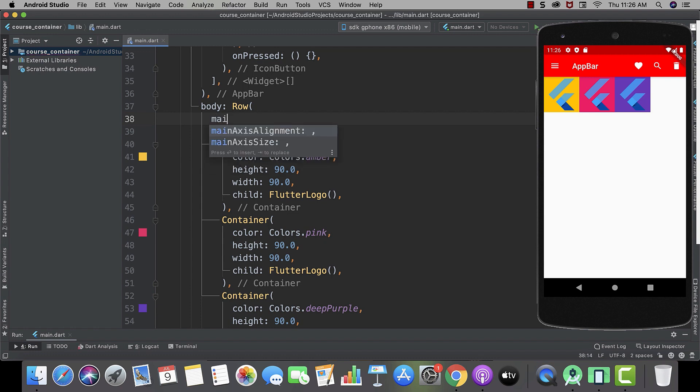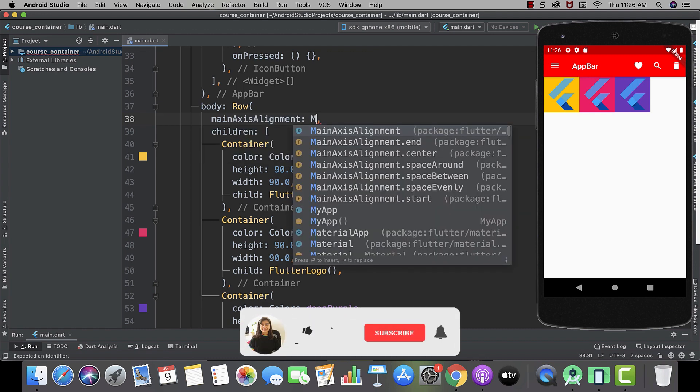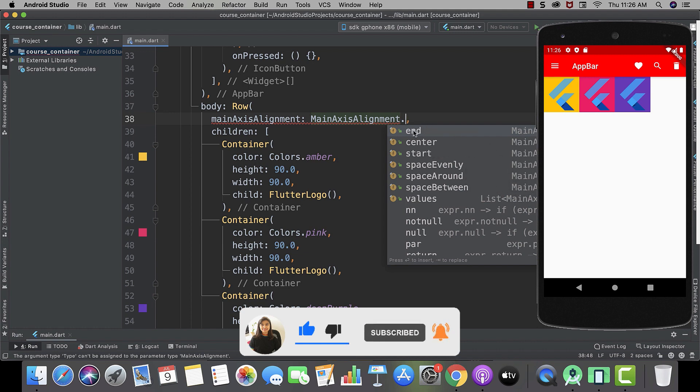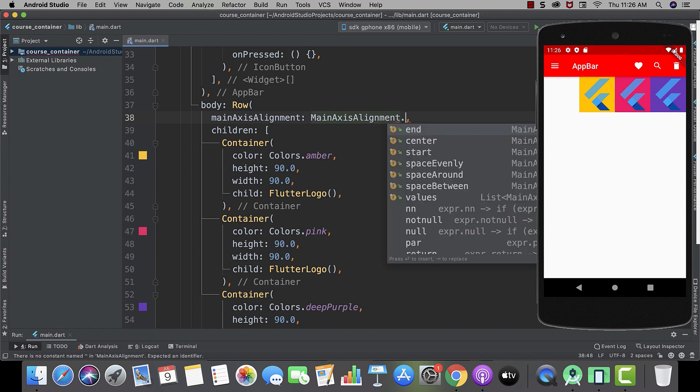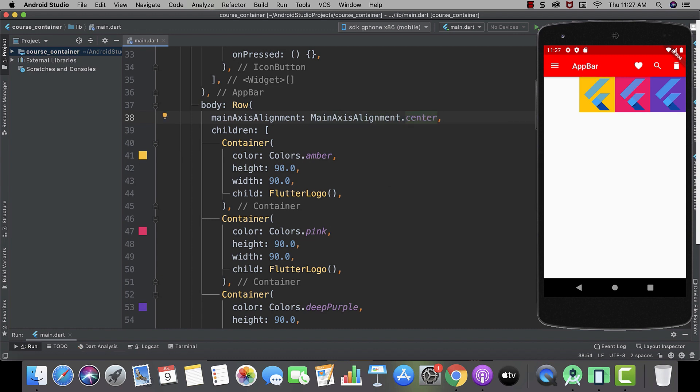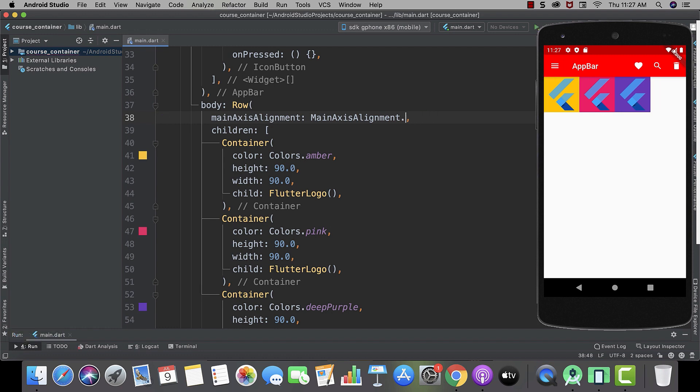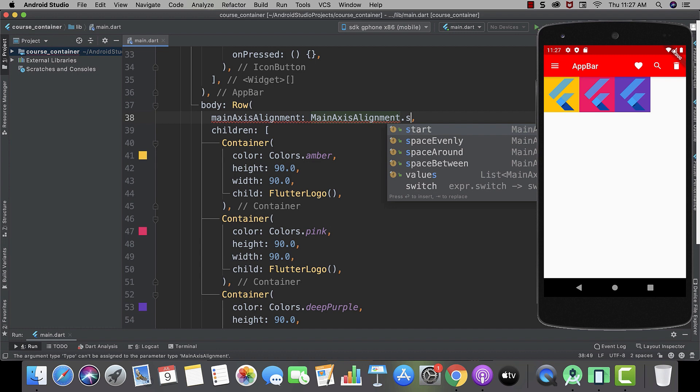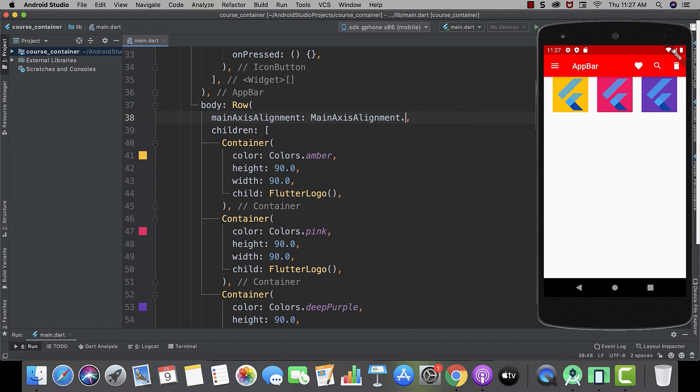And now let's check how main axis alignment works in the case of row. And here you can see the same options that you can use. Like end. And now let's use center. And here you can see it's now in center. And now let's use start. And then space evenly.